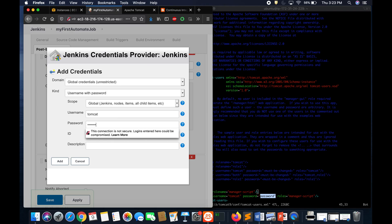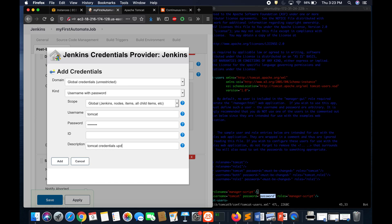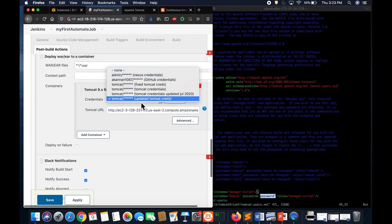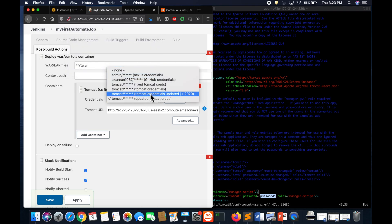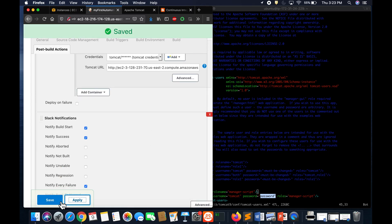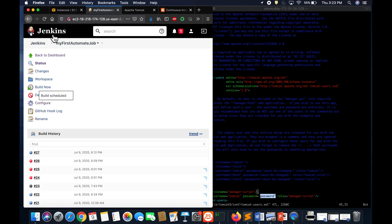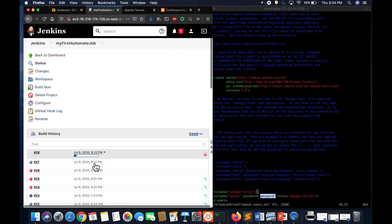I'm gonna say tomcat credentials updated July 2020, so that we can select that from the dropdown. Add, and then you can choose this one. Remember we provided this in the description. Select that one and then say apply, save. I'm gonna go back and then say build now. Right now the build is running.